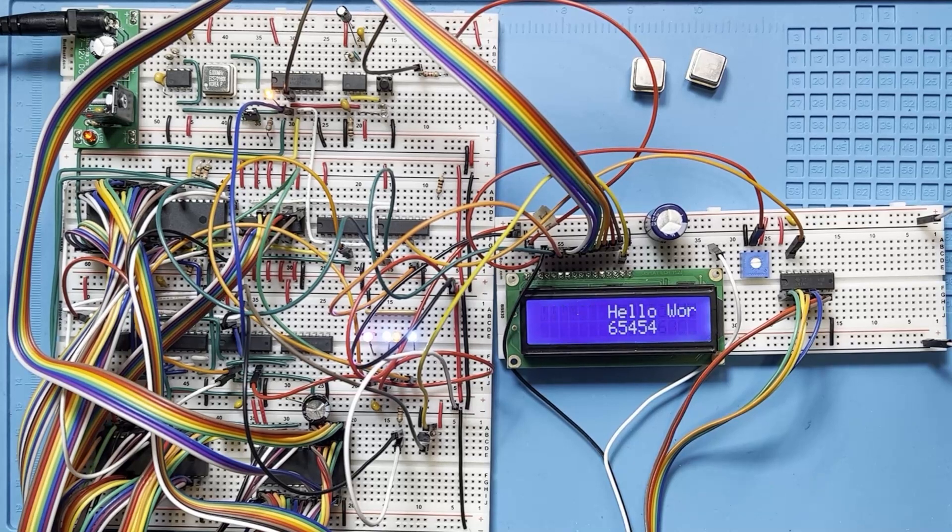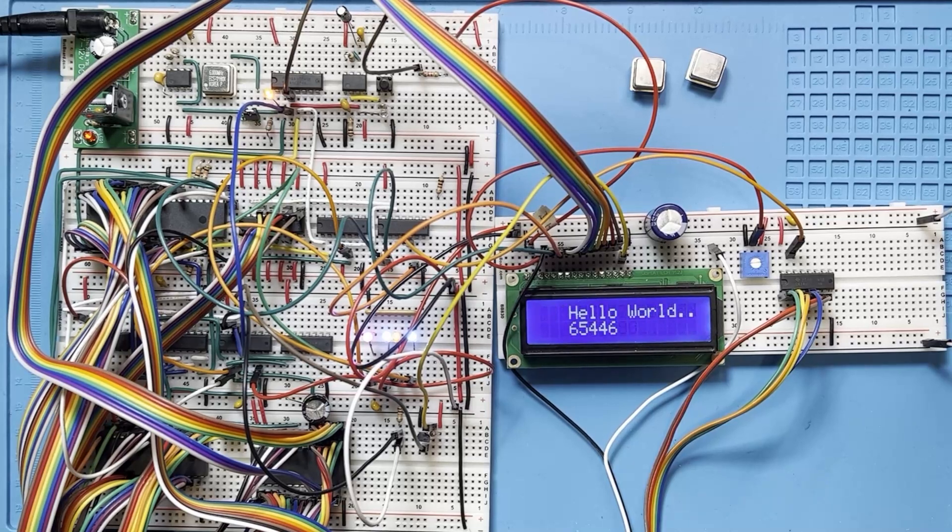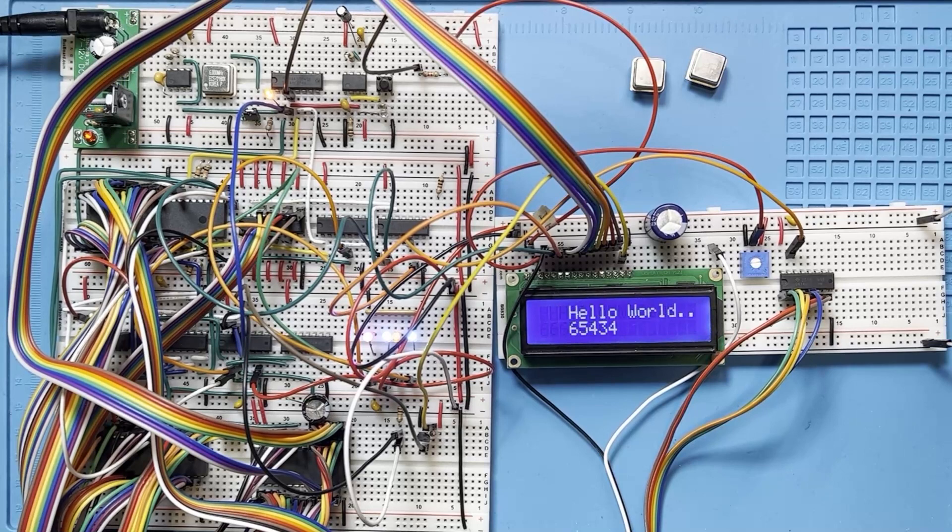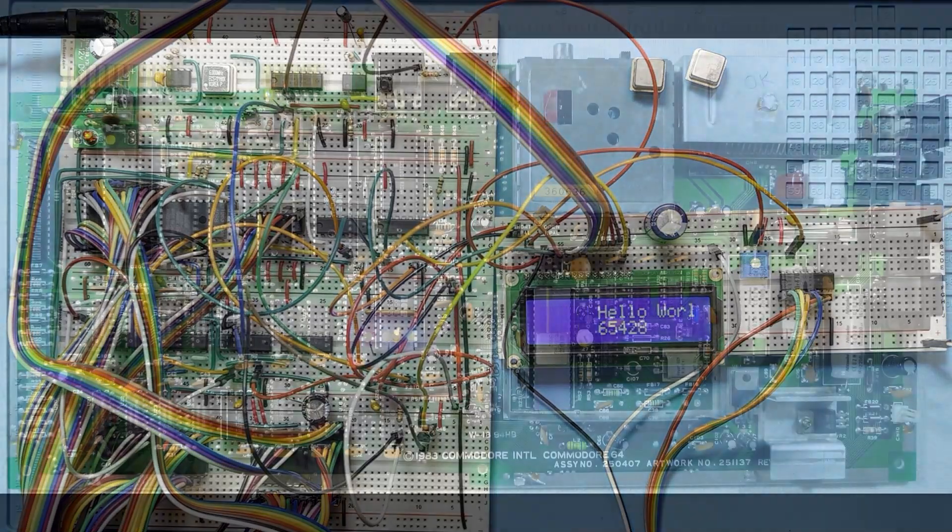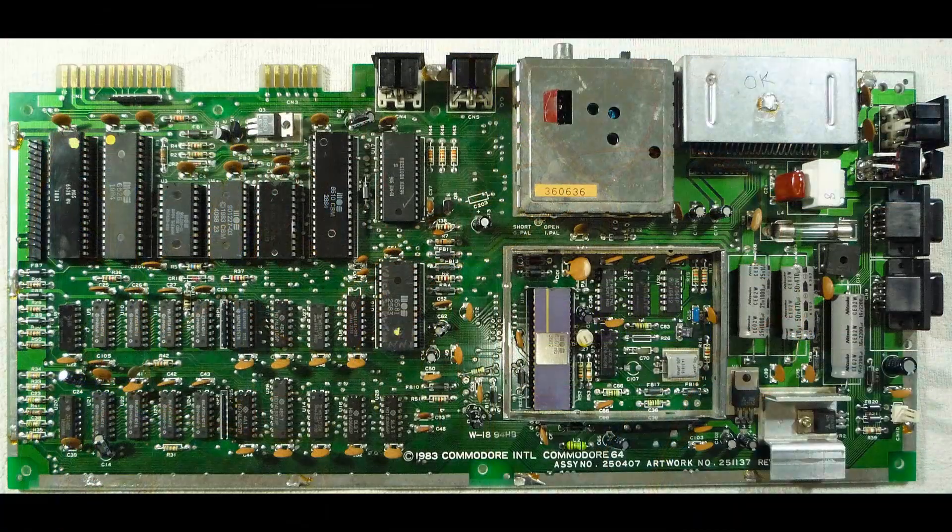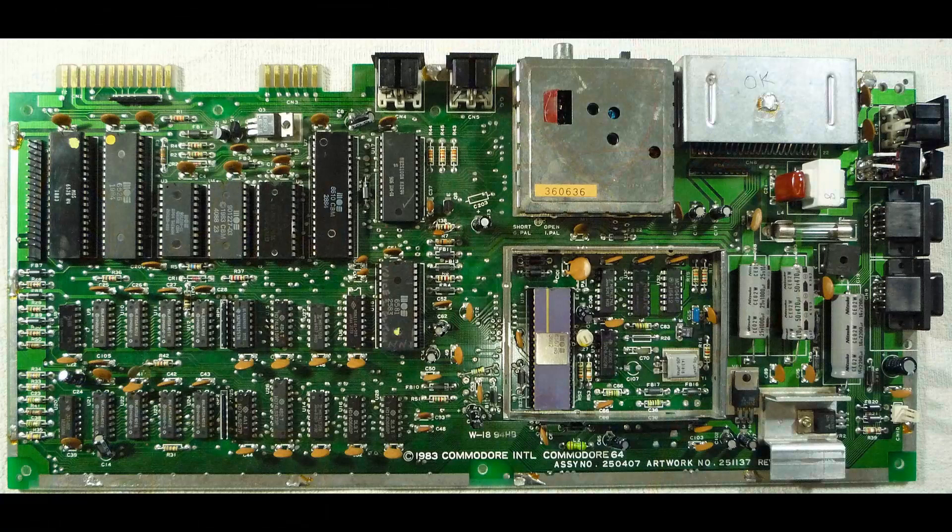We could design one large board and combine all of those discrete components onto it, just like the 8-bit computers of the late 70s and early 80s. However that would constrain us to designing a new board each time we wanted to add or change a subsystem component.